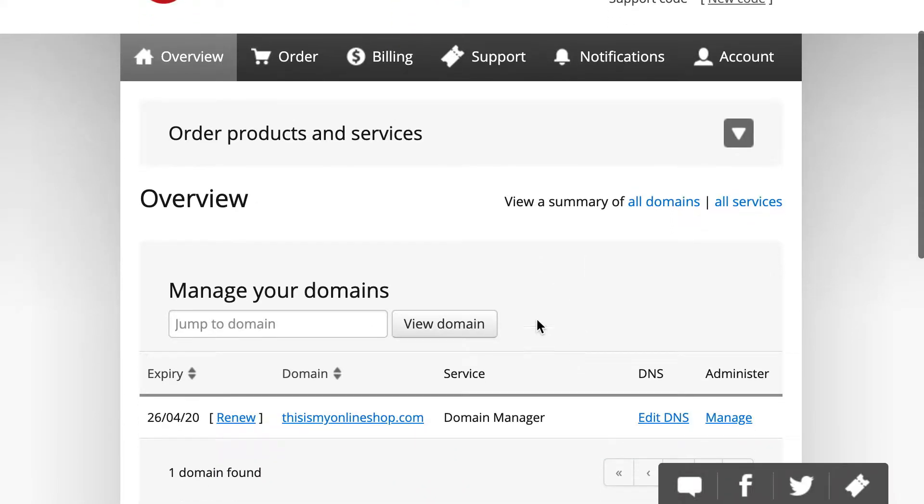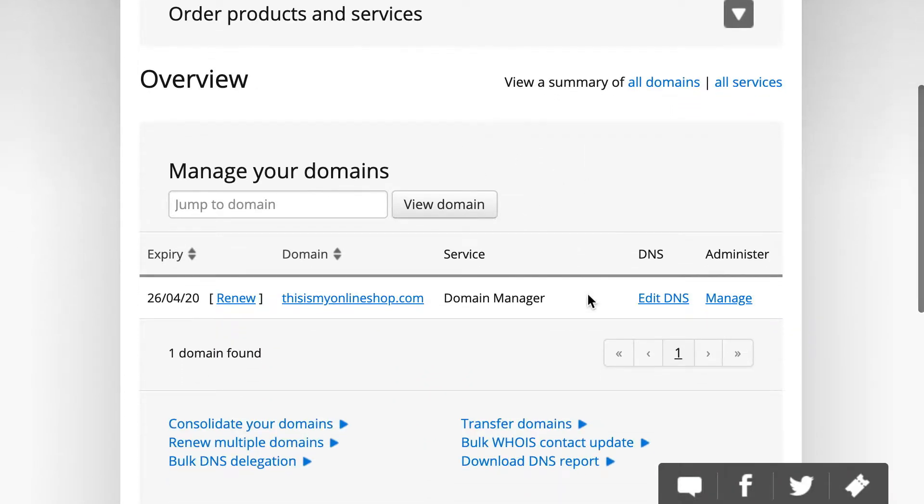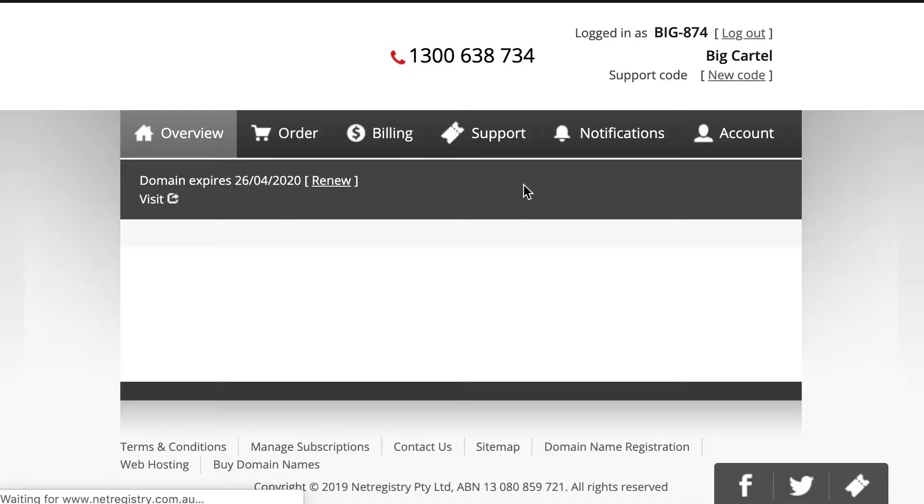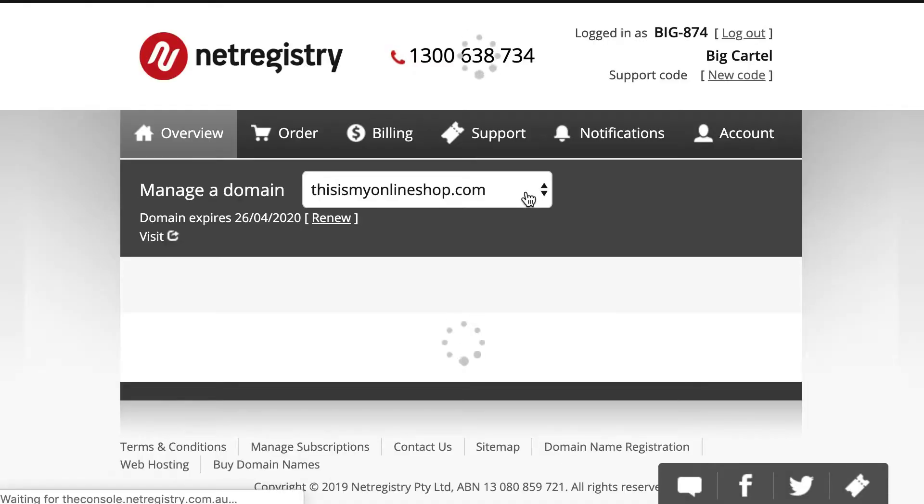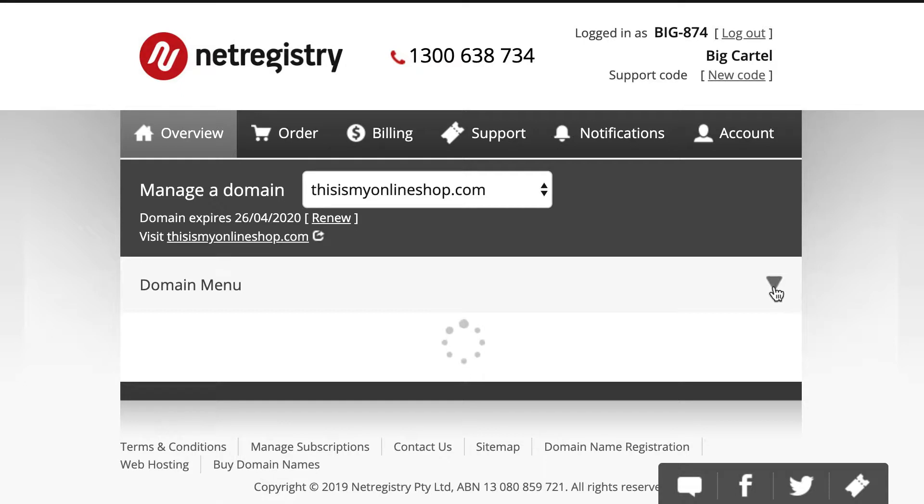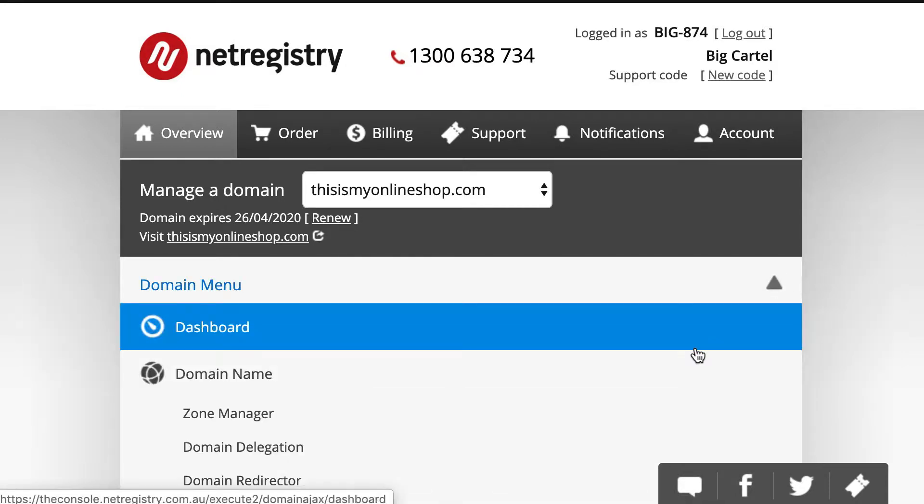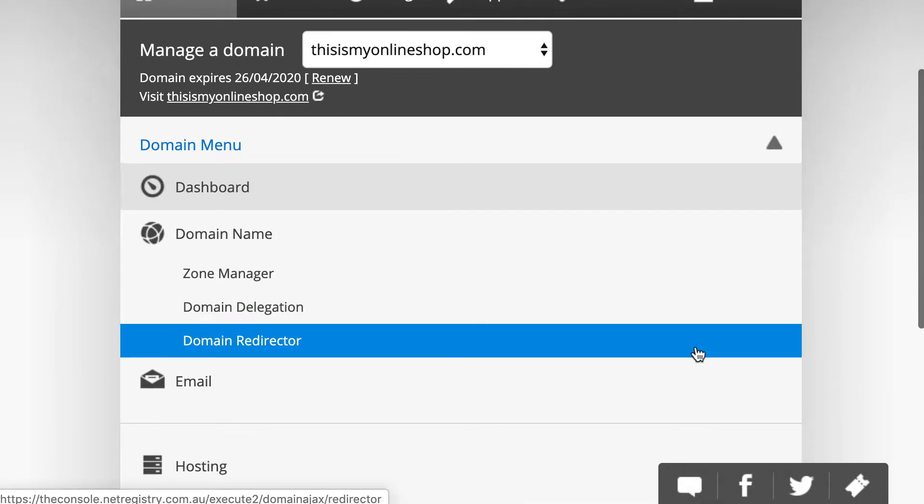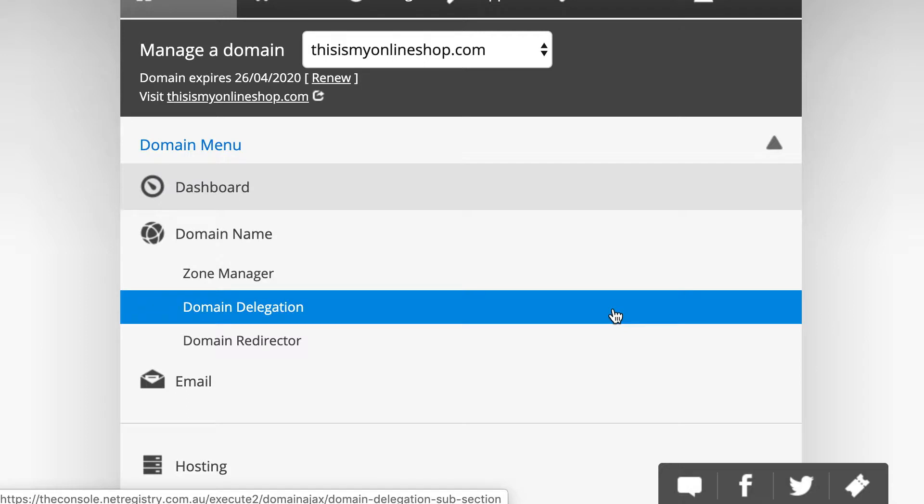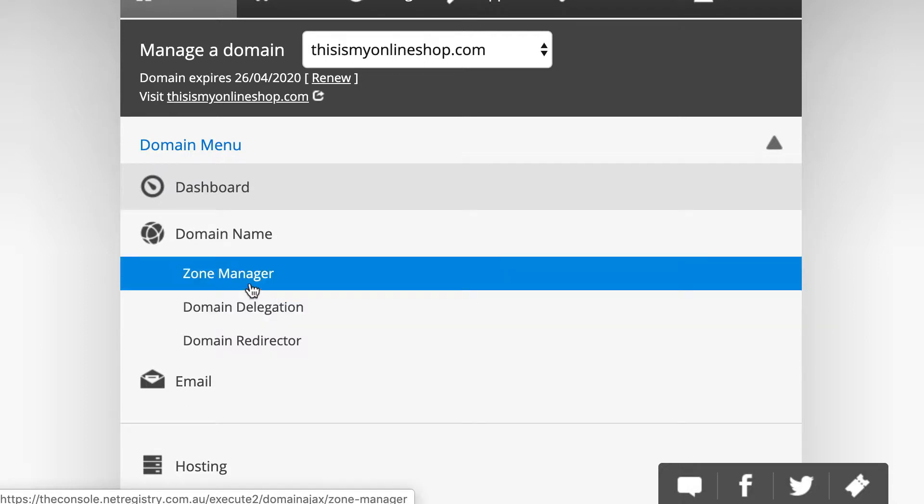On your overview page, click on Edit DNS next to the domain name you'd like to use with your shop. Once that loads in, you'll see a little arrow icon by domain menu. Click on that to expand your menu options. You can click on Zone Manager in the list,